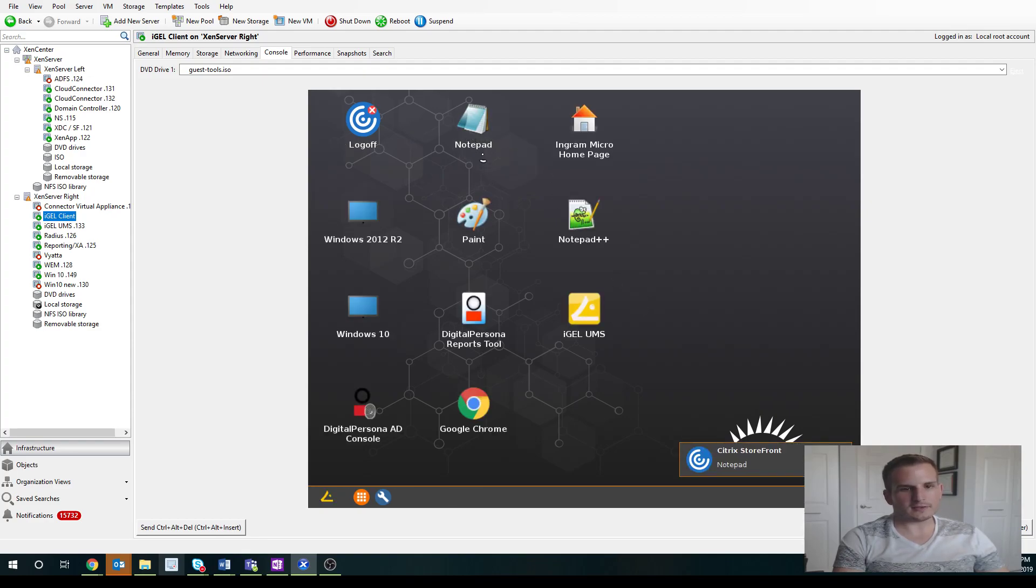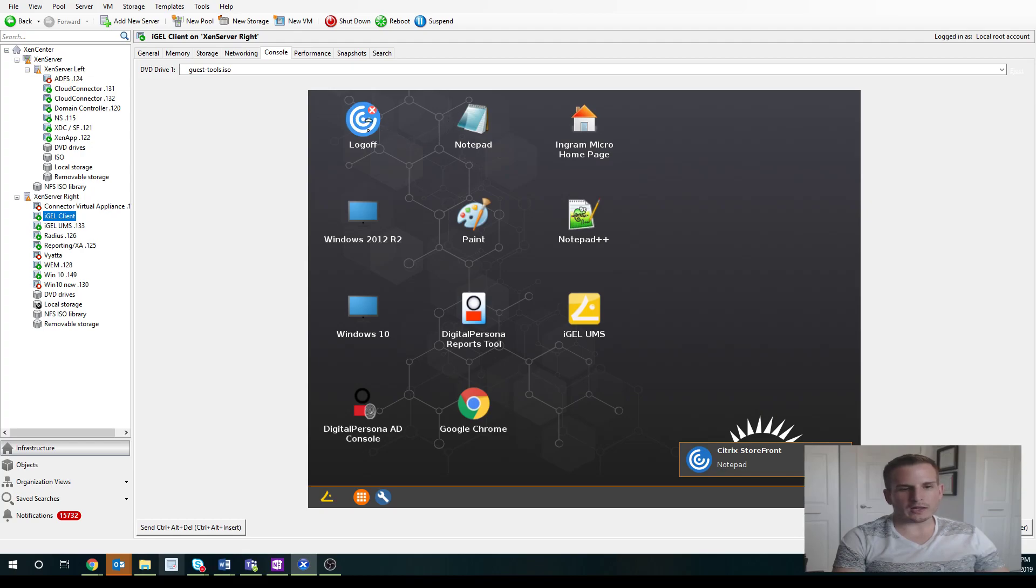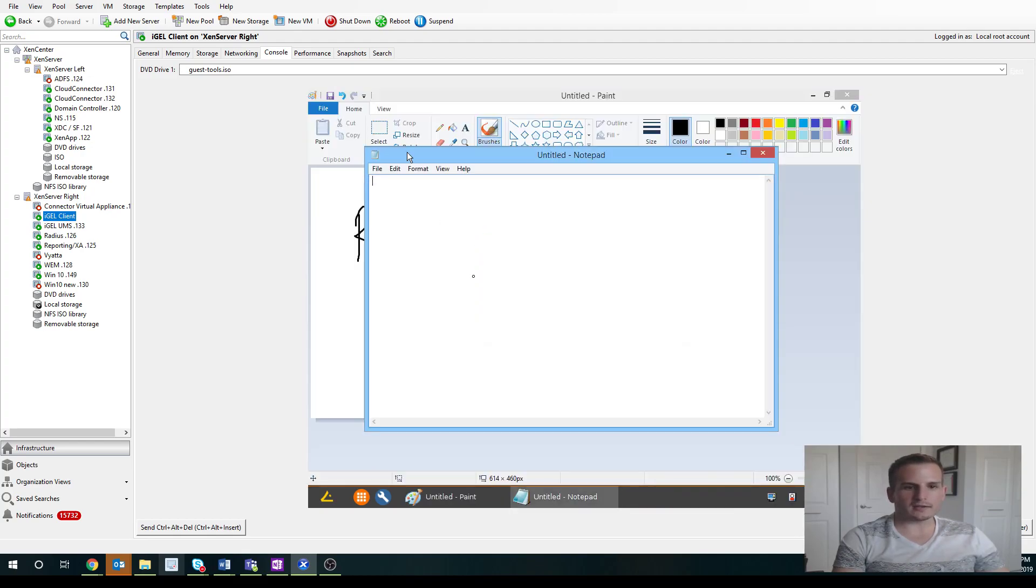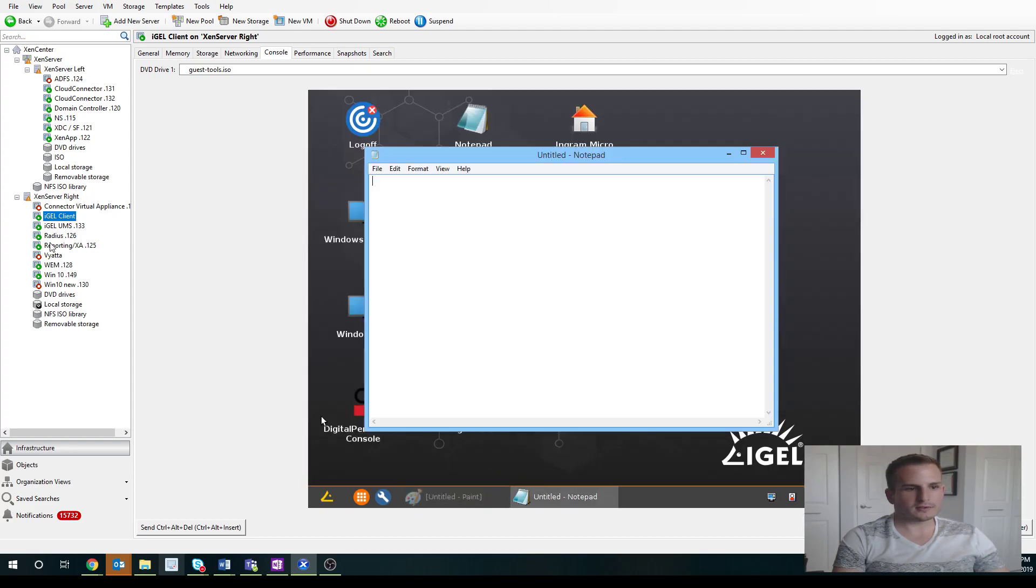So I can click any of these applications. Let's say I want to run my virtual notepad running in my Citrix environment. It's just going to utilize that pre-installed receiver on the iGEL client to actually run that notepad. And you can actually see I had a paint session open earlier, so it brought that up as well.